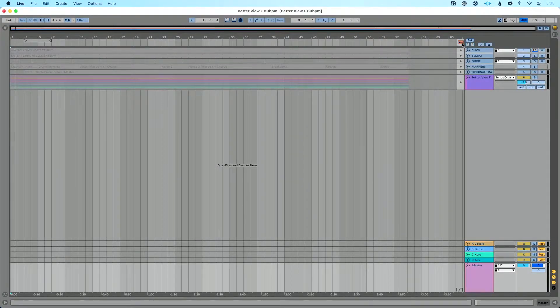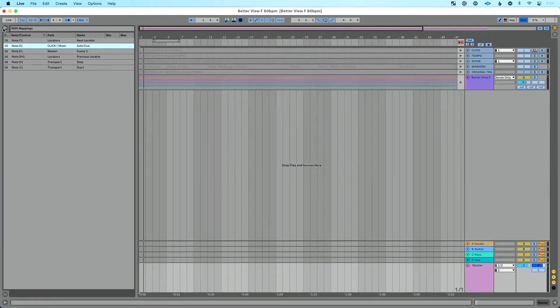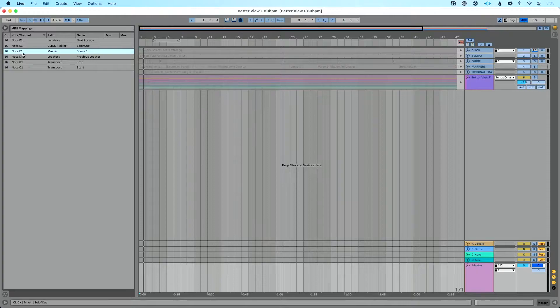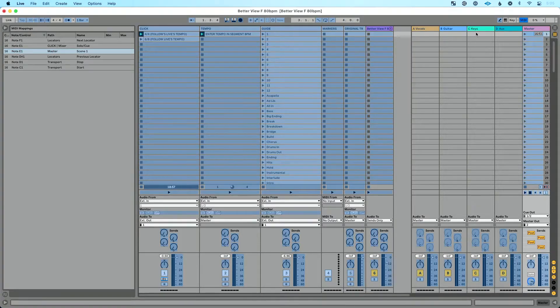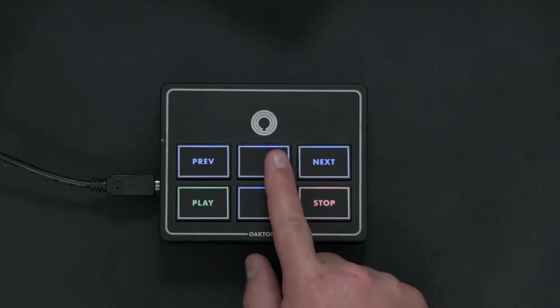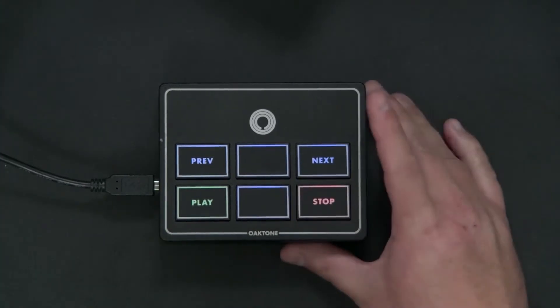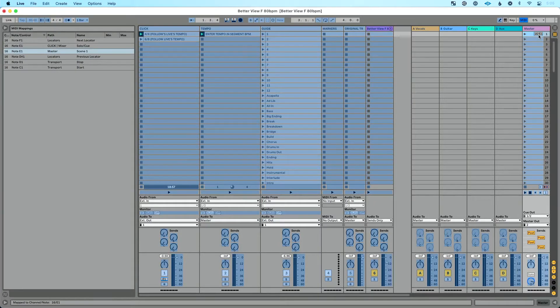I hit Command-M to open my MIDI mapping view, then went to Live's browser and opened the MIDI mappings browser. Looking at 'Mixer Solo Queue,' I can see Note E1 is mapped there — but note E1 is also mapped to something else. Switching over to session view, I can see that this button on my MIDI controller, which was supposed to be just for solo, has also been mapped to Scene 1.